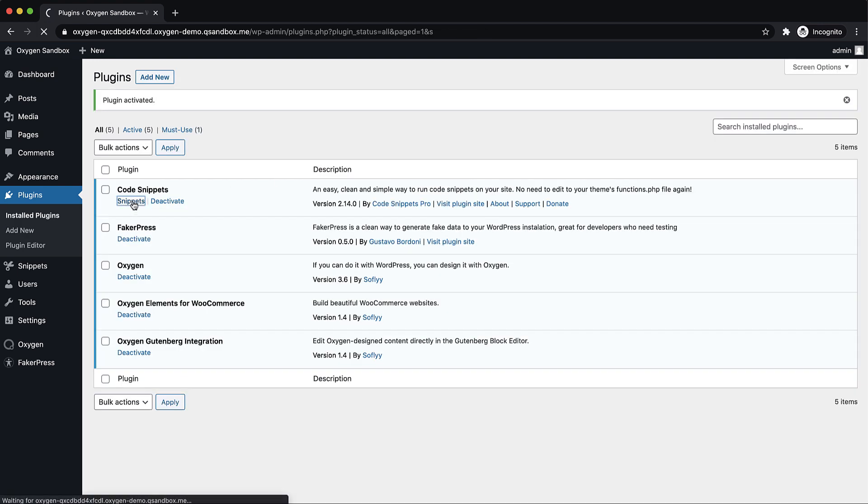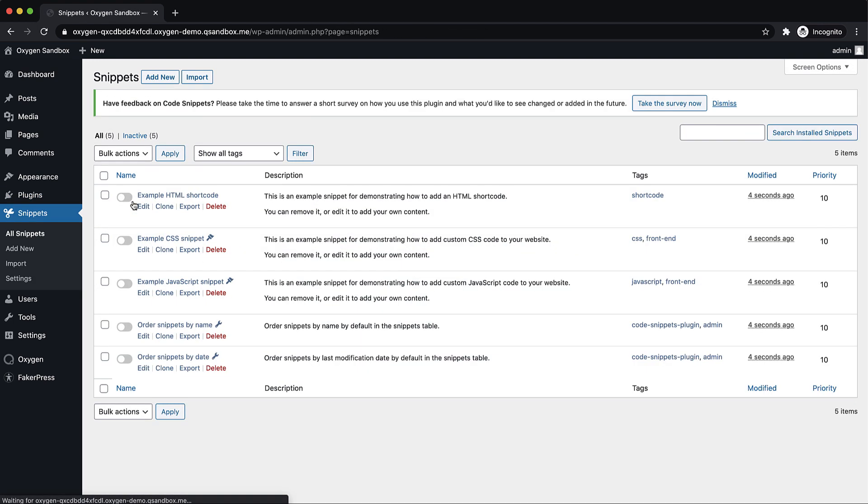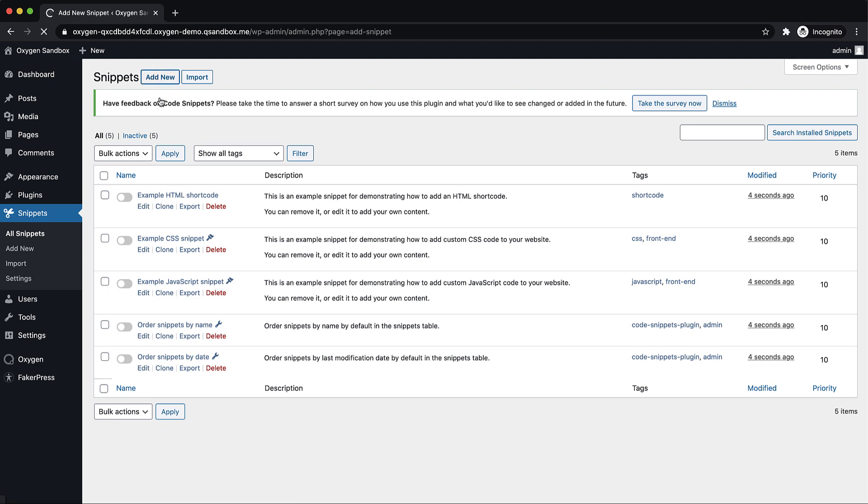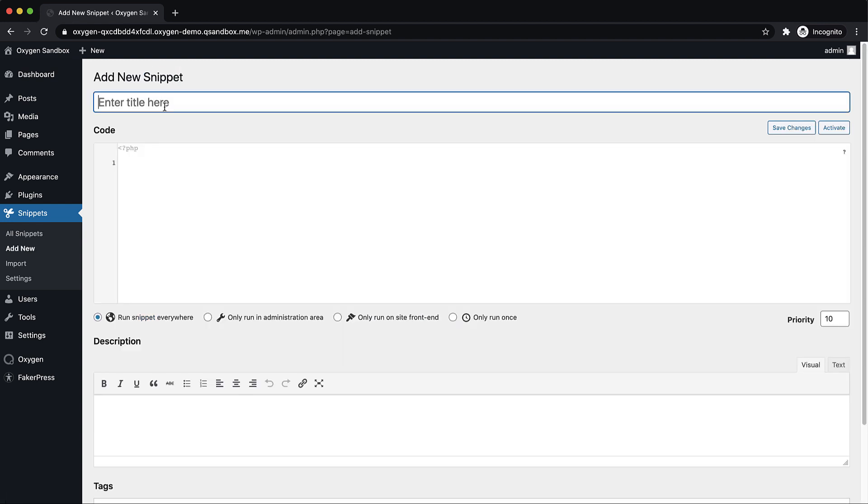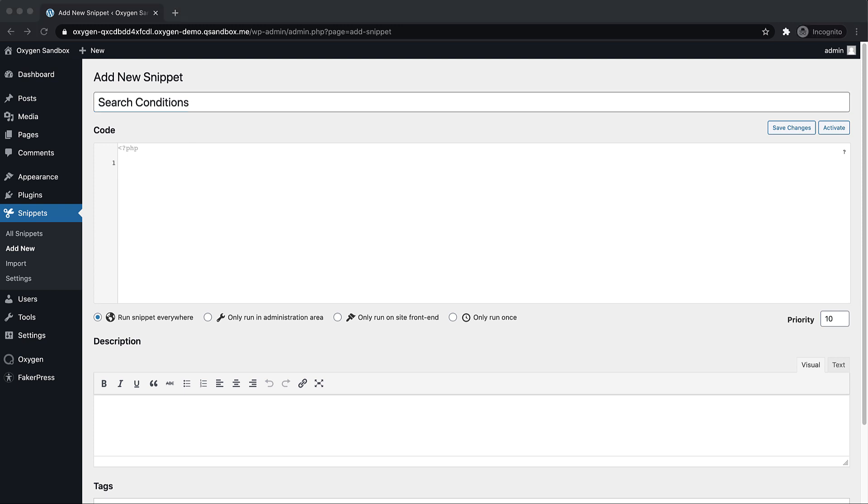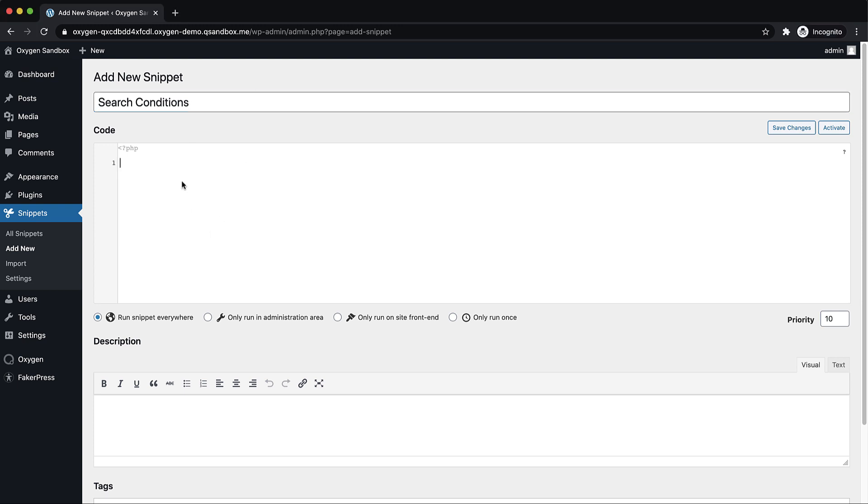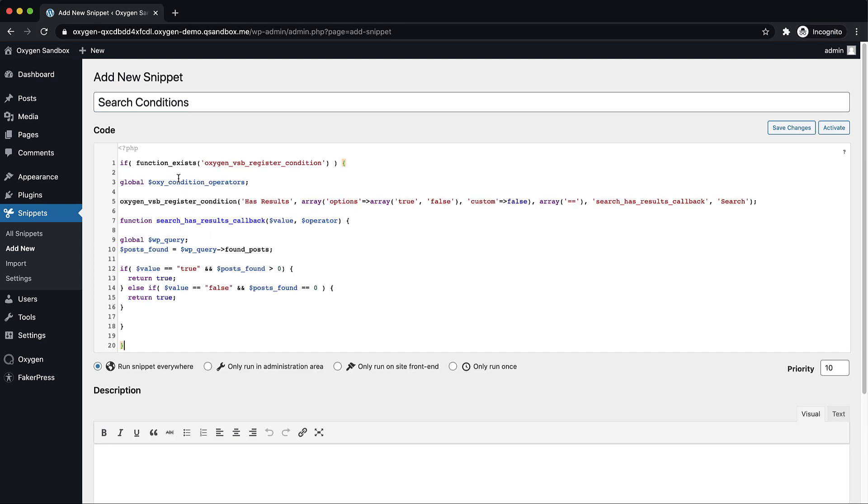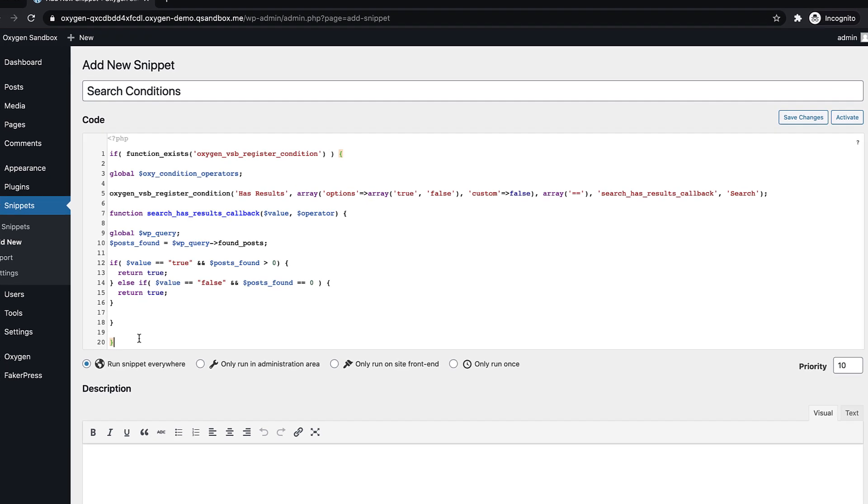Now we're going to click Snippets under the name of the plug-in there and we're going to add a new snippet and we're going to call this search conditions. And I have some code prepared here I'm going to grab and paste in, but I'll walk you through what it's doing and make sure it's available to you in the description of this video.